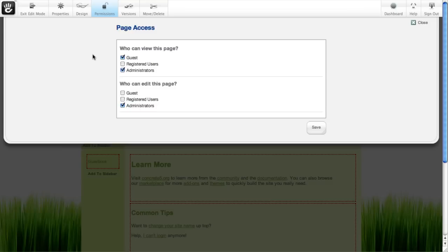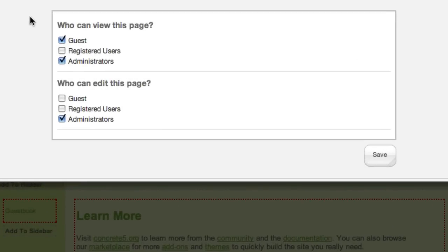That looks something like this. It's a pretty simple list of all the groups that you've made on the site, who can view a page, and who can edit it. For an awful lot of sites, this is really all you need.